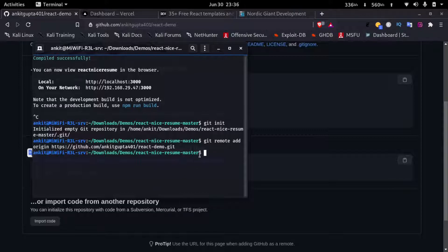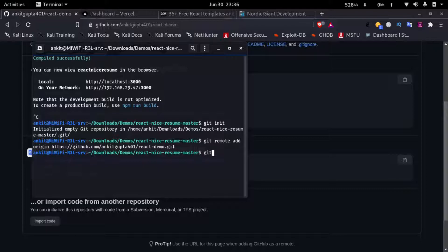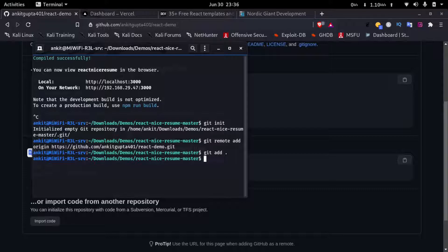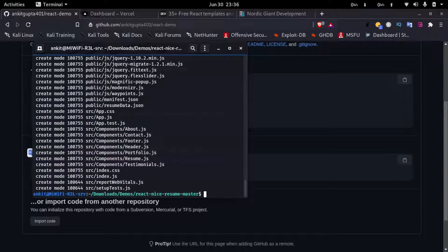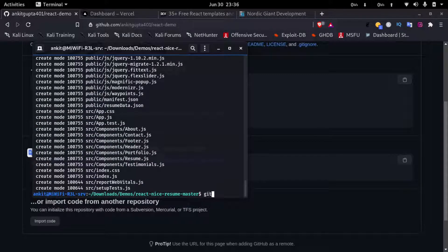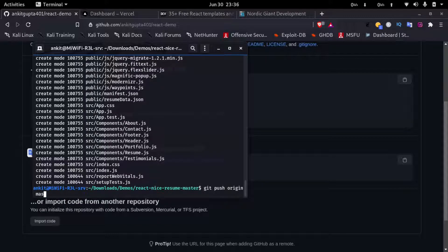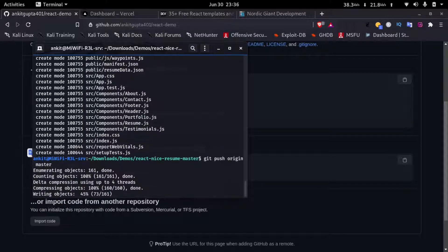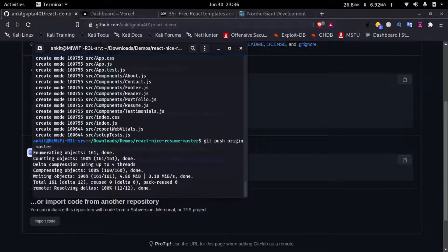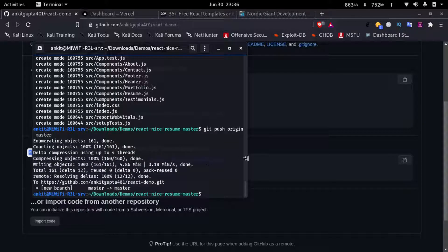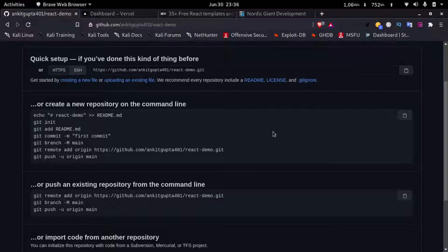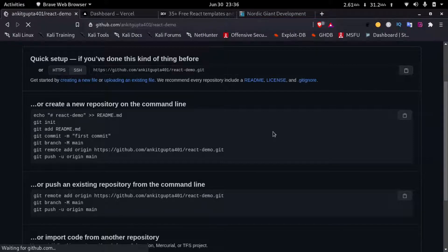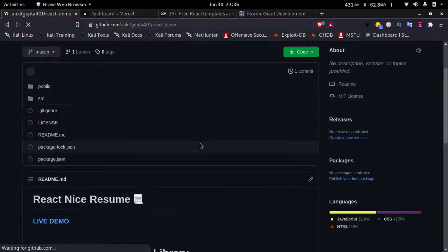Now the remote origin has been added. So now I'll just type in git add dot, then I'll type in git commit -m init, then I'll type in git push origin master. Now the files have been uploaded to our git repository. If we refresh this page now we can see our files here.